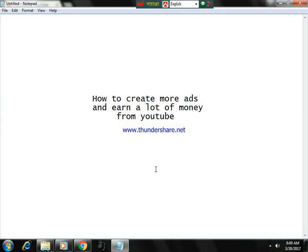Hello viewers, welcome to our video. If you want to create more ads and earn a lot of money from YouTube, this video is for you. Today I'm going to show you how to create more ads and earn a lot of money from YouTube.